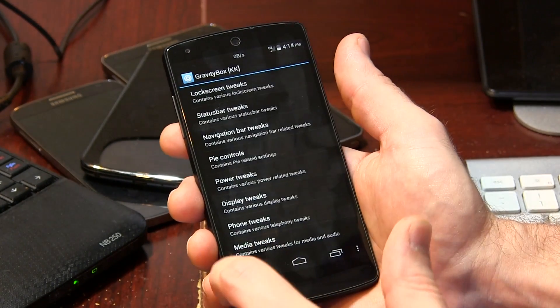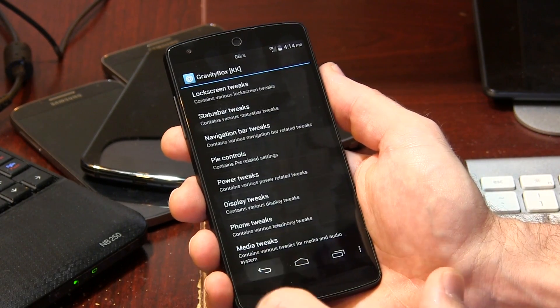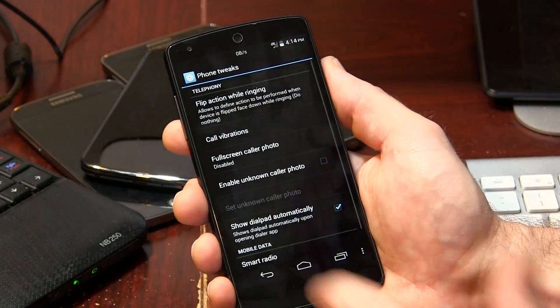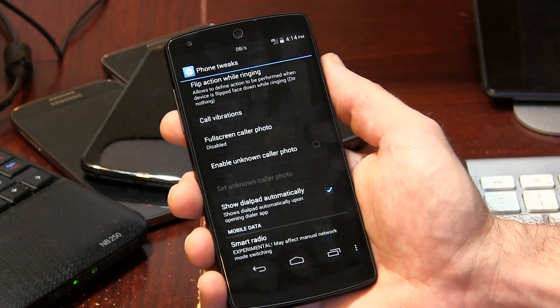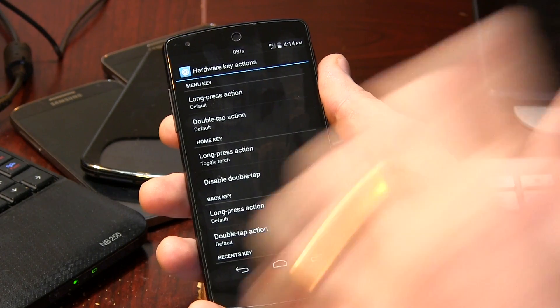We've also got display tweaks — just a few display tweaks in here for you guys. One thing I did want to touch on is in Phone Tweaks, and if you scroll to the bottom you'll see Smart Radio. It's experimental. If you're not experienced in reflashing radios to your device, I would recommend staying away from this just in case it borks up your device — if you don't know how to flash a radio, now your cell service is gone, your Wi-Fi is gone, et cetera.